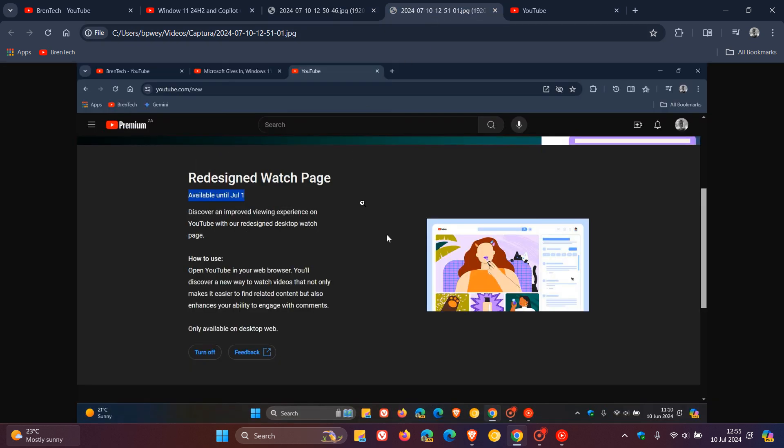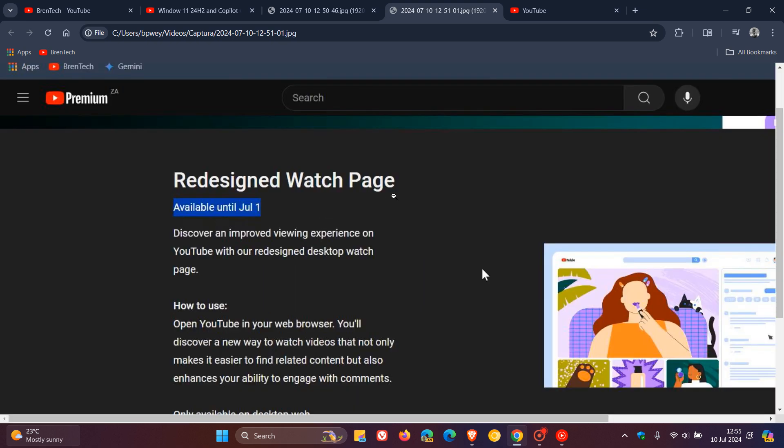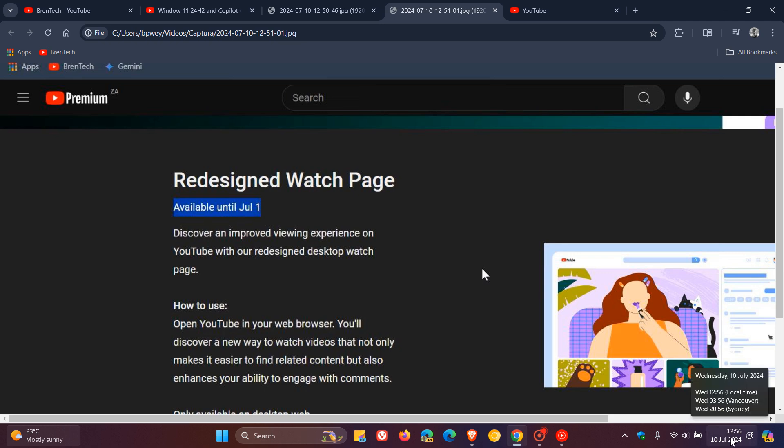if we head to another screenshot I took from that previous video, the redesigned watch page originally was available until July 1st, where you can discover an improved viewing experience according to Google and YouTube with the redesigned desktop watch page. And we can see that today is already the 10th of July in my region.